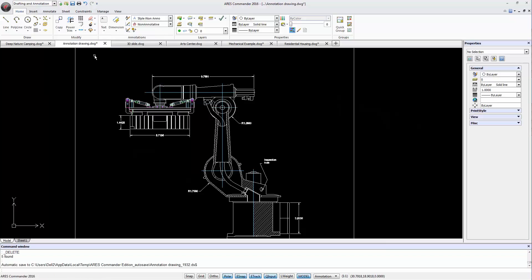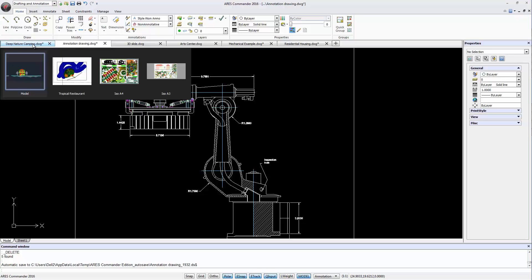But not only that. We can also position the pointer over one of the tabs and ARIS Commander 2016 offers all views available in this drawing.